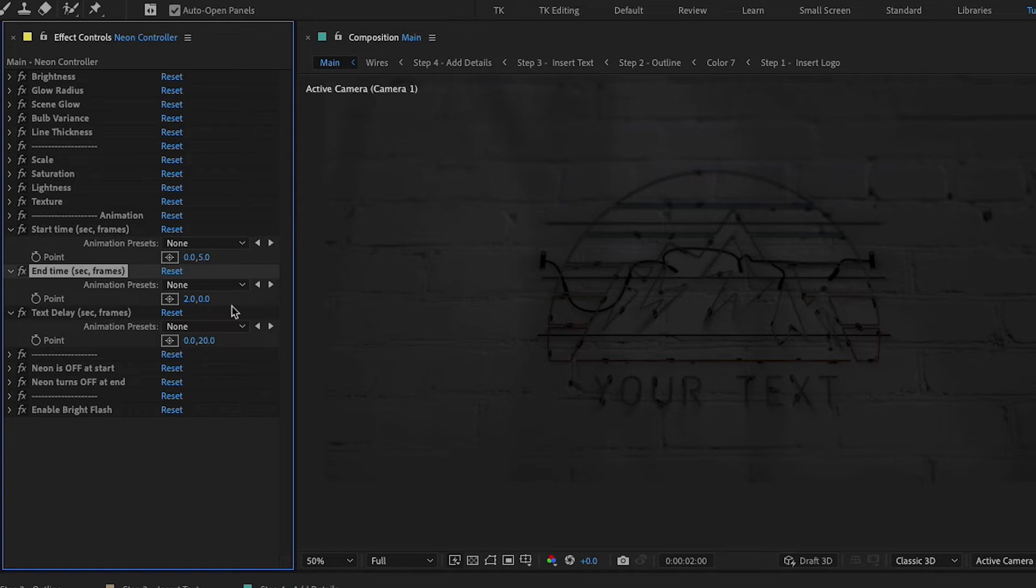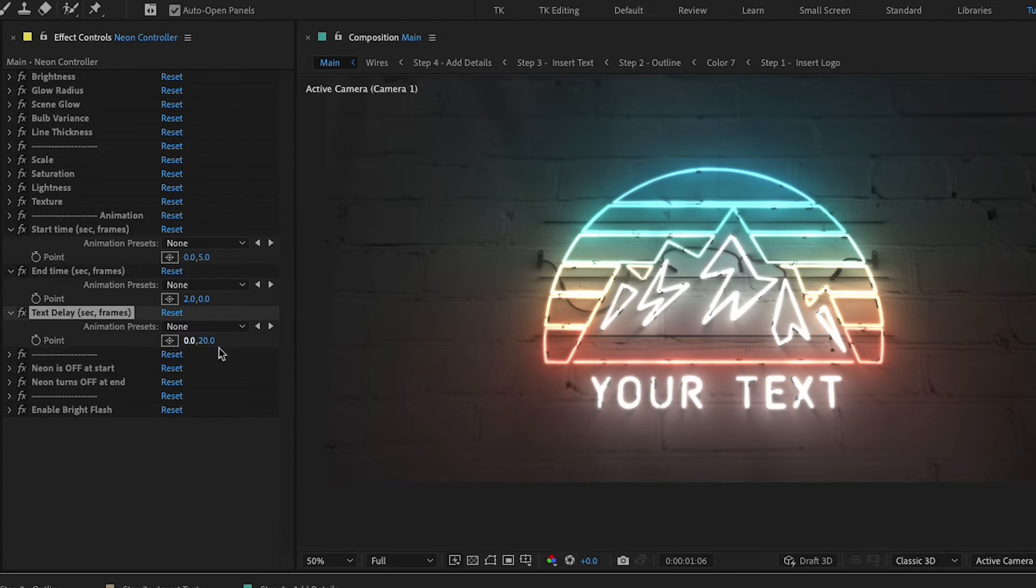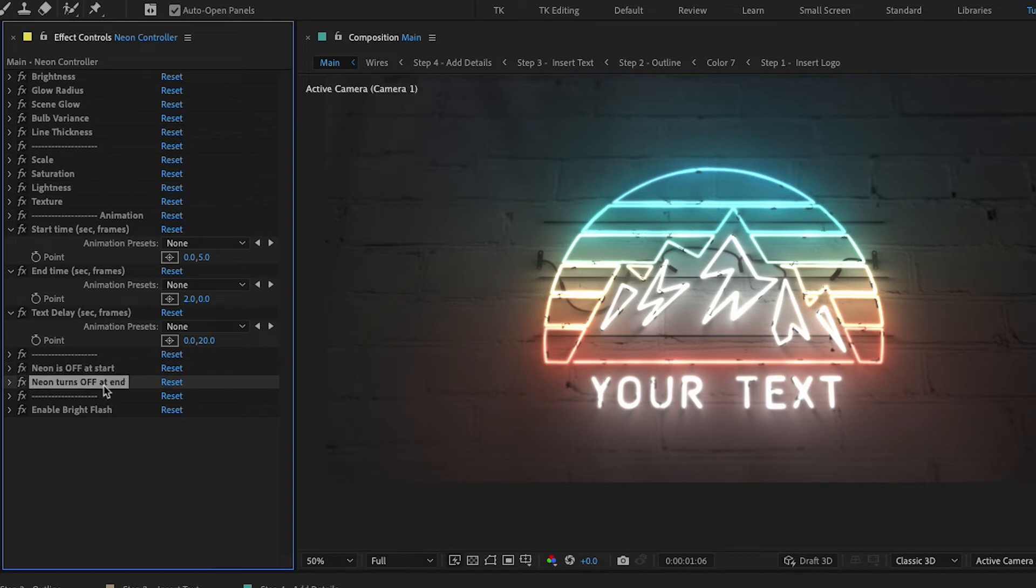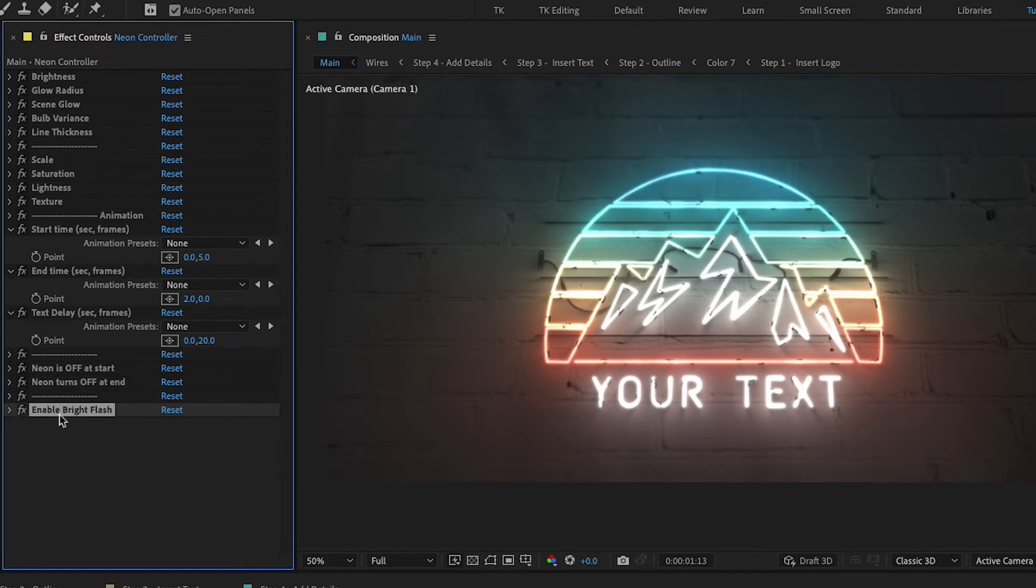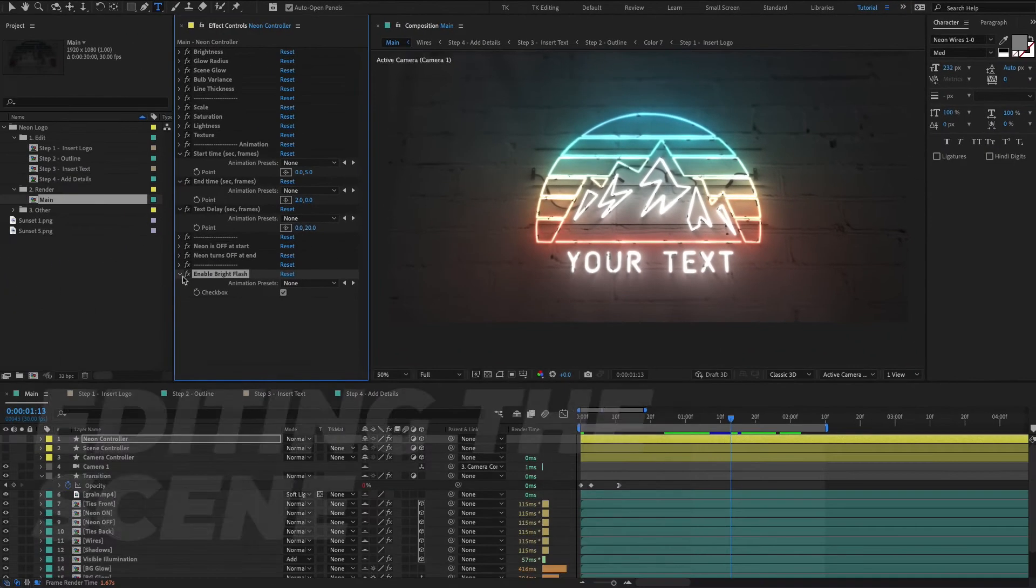And then the text delay. So the text that's below here animates on, you can have it animate on at the exact same time, but by default it animates on just a little bit later to add a little bit more visual interest. So we have that set to 20 frames. Next we have, should the neon be off at start and should it be on? So basically, I guess if you wanted to make like a loop or something, you could have it be on or off at the beginning and end. And then the last one is enable bright flash. So when the neon turns on, it's actually really bright. It's kind of by default and it has a kind of a camera move that happens back. So if you want that disabled, you can go in here and disable that.